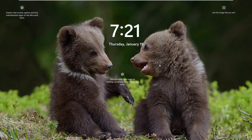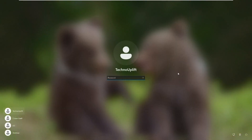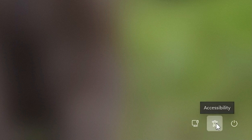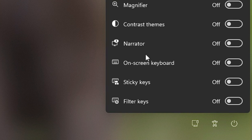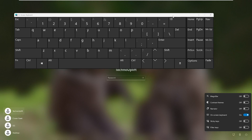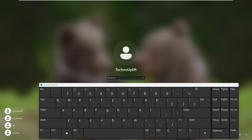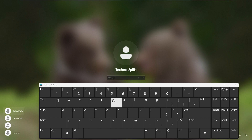If you are stuck on your login screen and you are not able to type your password because some keys are not working, on the right-hand corner you will see a human icon — or look for Accessibility — click on it, and here you will find On-Screen Keyboard. Enable it and a virtual keyboard will come up. Click on the search box and type the password from your virtual keyboard using your mouse.